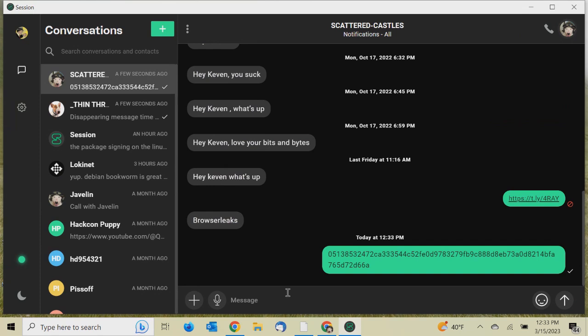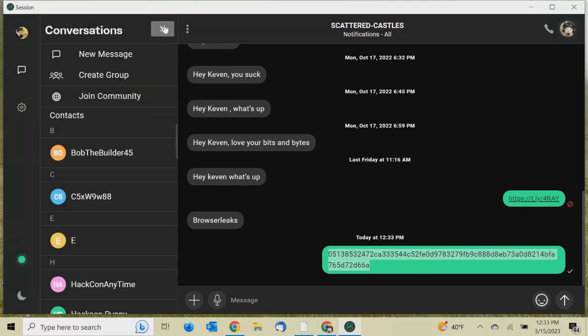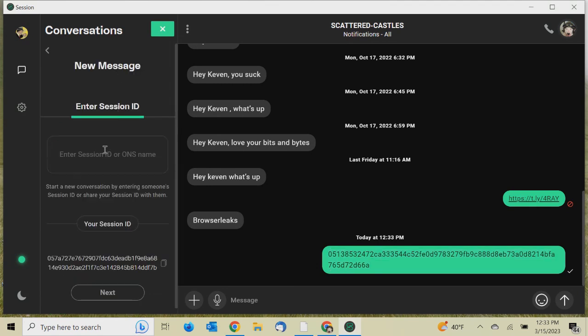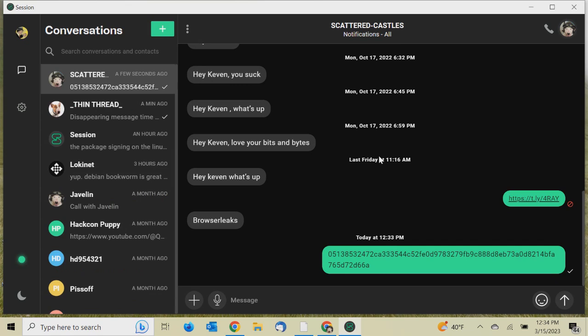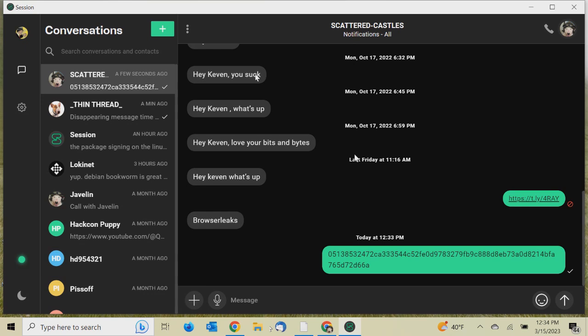If somebody is sharing their Session ID, there's other things that you can do here. If I want to copy that Session ID and share it with this guy right here, Mr. Scattered Castles, that's who I want to message. I've copied the Session ID, I'm going to paste it, I send it to Mr. Scattered Castles. That is me as well on a different phone. That is how he could start to communicate with another person. If I were to copy this, I want to start a conversation, I would send new message, enter the Session ID. I would copy and paste it into there and hit next. I already have a conversation going with Thin Thread.